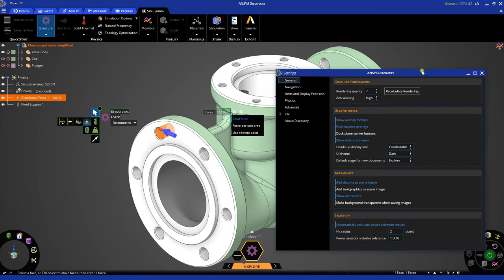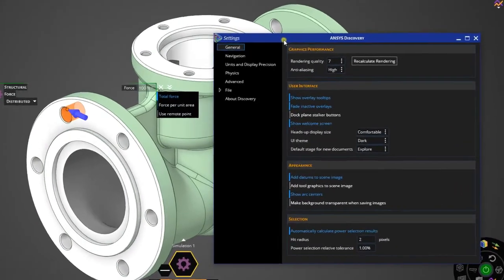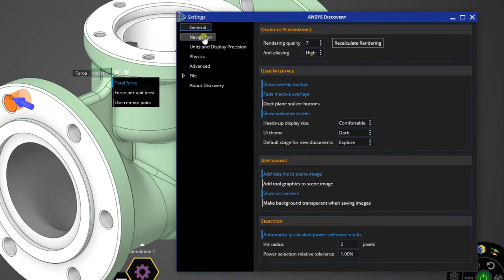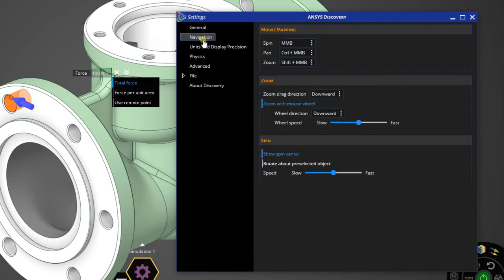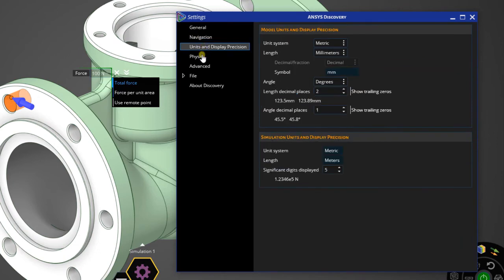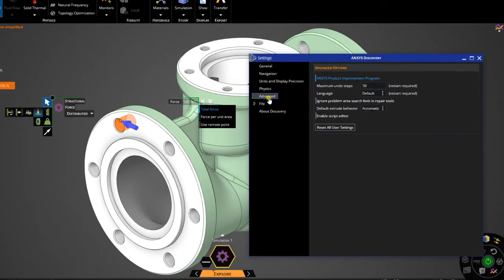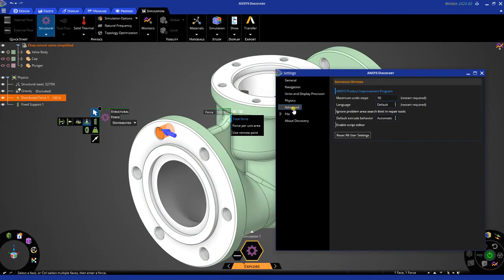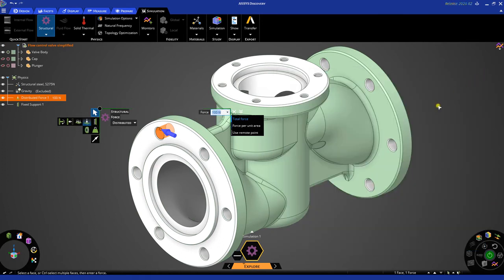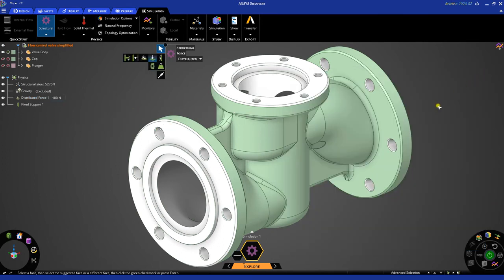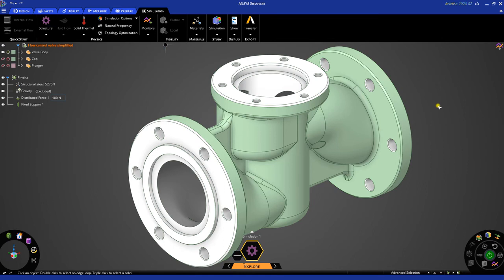While we have the settings panel open, I also want to point out that you can do things like change navigation settings, units, and other options associated with the ANSYS Discovery tool. And let's hit Escape two times to dismiss the HUD.